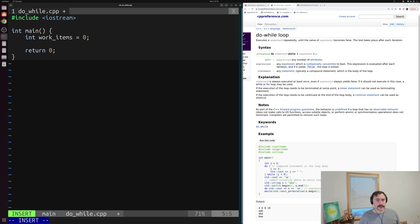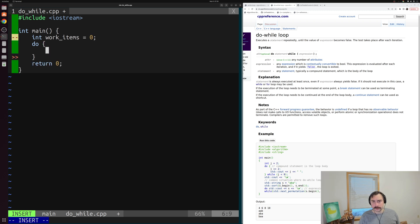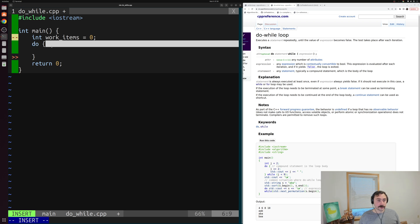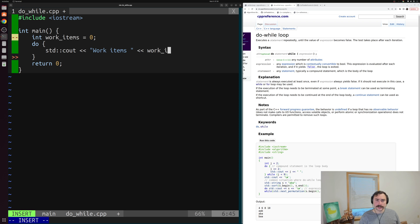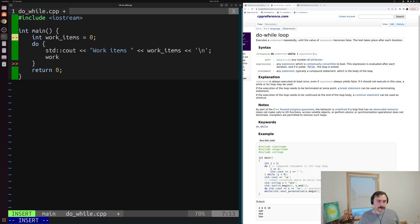Now we can write our do-while loop. As the name implies, the two keywords we're going to use are do and while. We start out by writing do followed by our code block — we execute some code first, and then check our loop condition after. In this case we'll print out the number of work items using std::cout, printing the value of work_items followed by a newline character, and then decrement work_items by one every single iteration with minus-equals one.